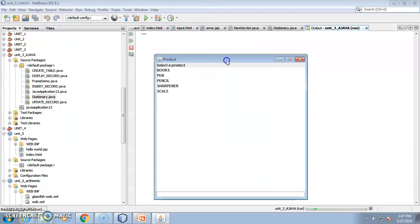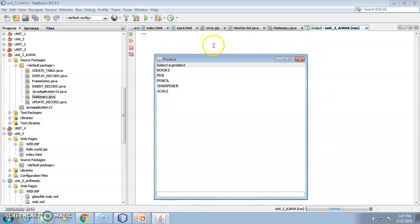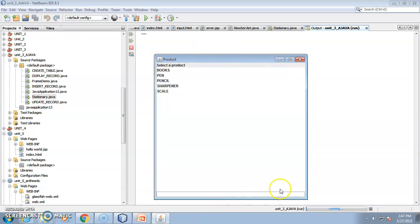Here you can see the output. This is a frame — it has a title called 'Product' and offers minimize, maximize, and close options. This facility you get in a frame only, and that's why we are using the frame as the base container.